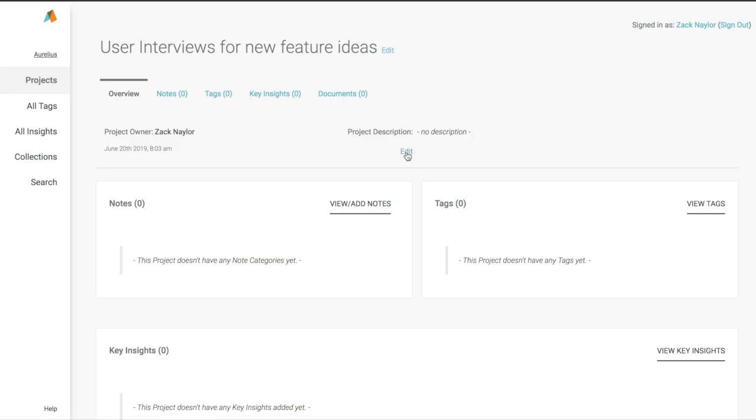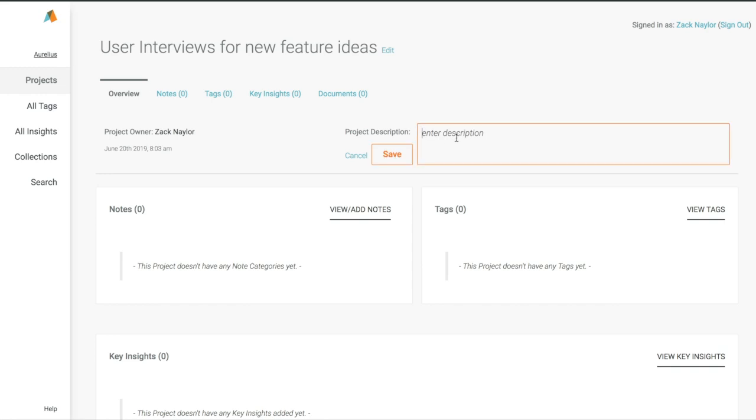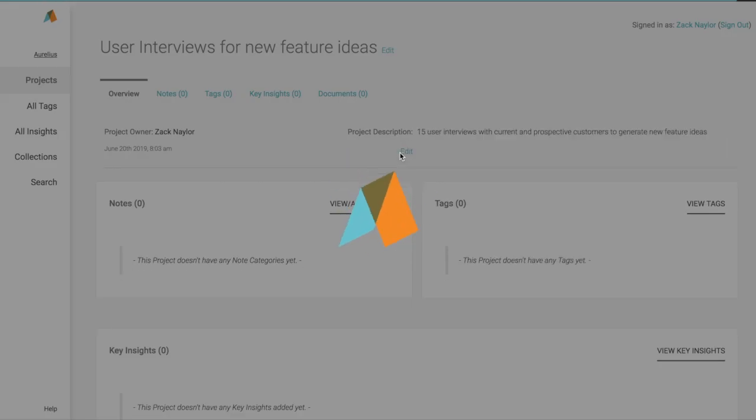Once our project is made, we can add a short description of what this project is about, our goals, who we spoke with, and more.